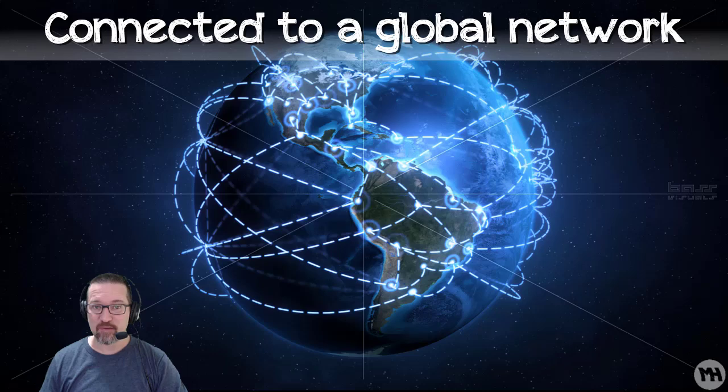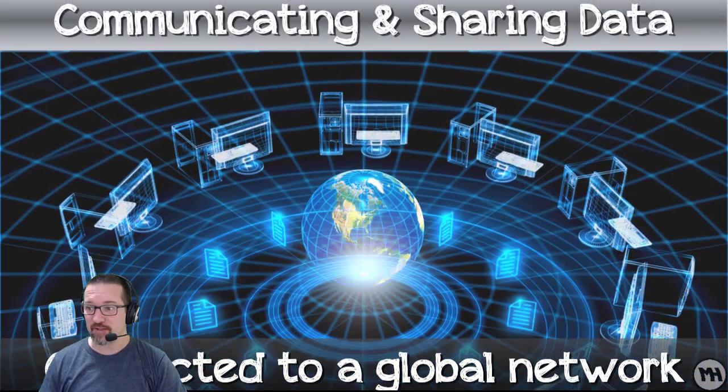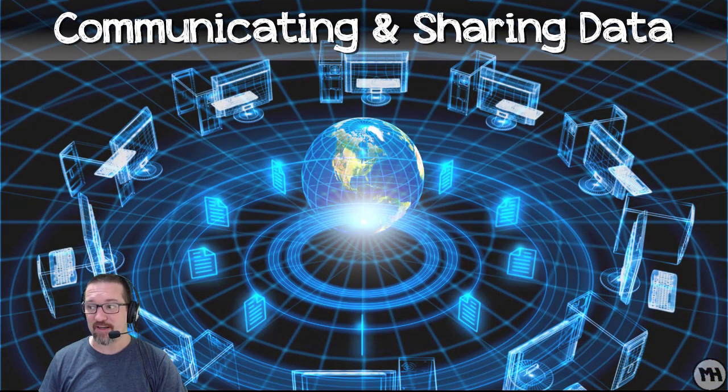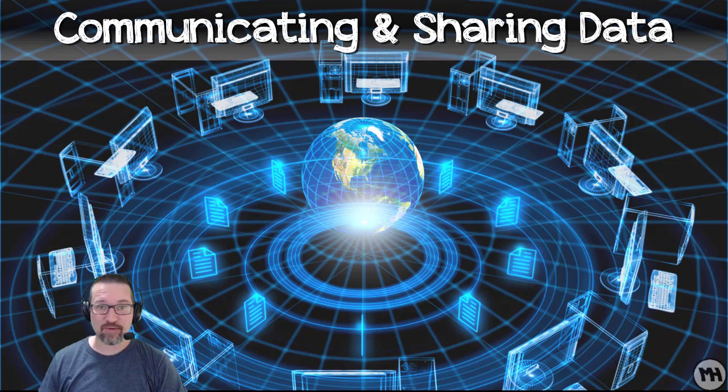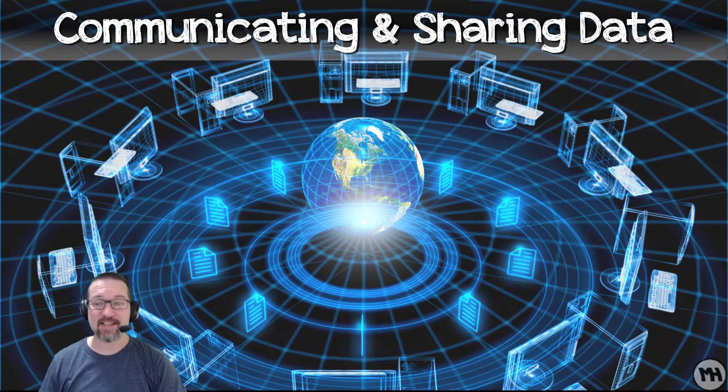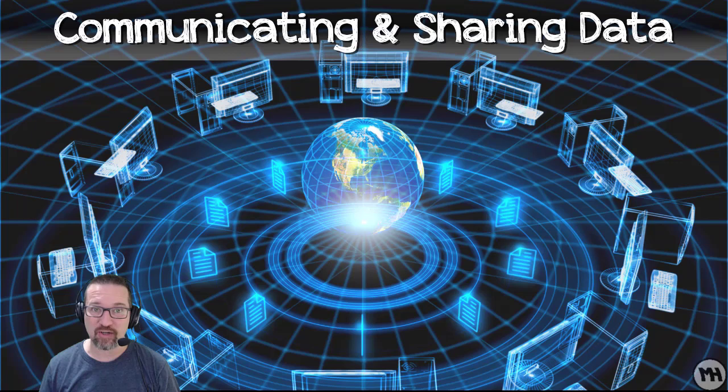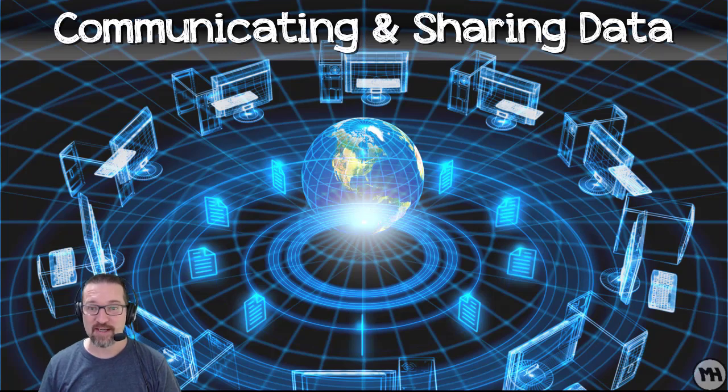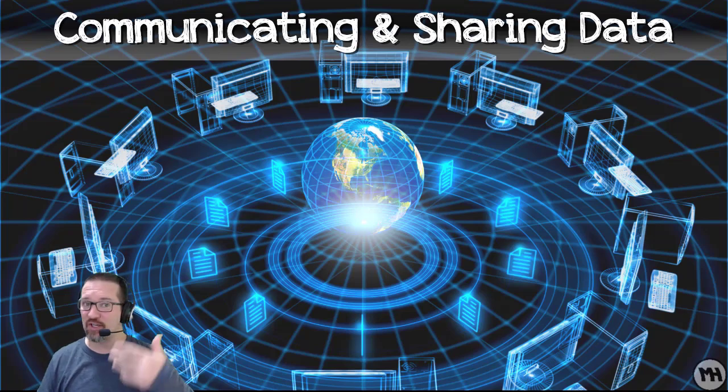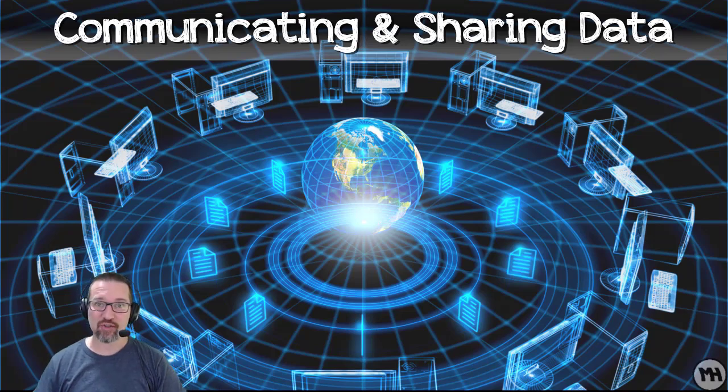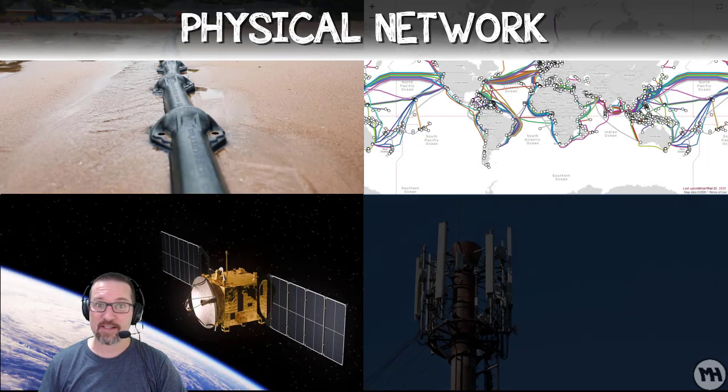That's what the internet is. It's a massive network of computers made up of all kinds of devices, all connected, communicating, sharing information the whole time, non-stop. It's a physical network guys, it's not just something that's the cloud. I know we talk about the cloud, but this is what the actual cloud is.